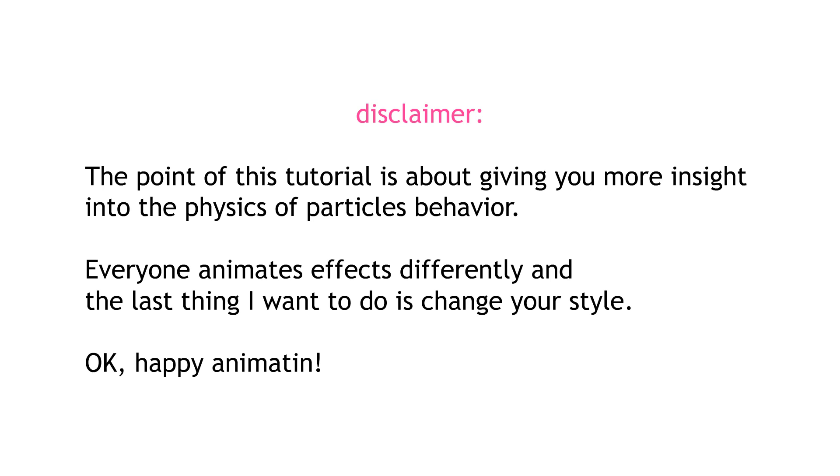This tutorial will be aimed at a beginner level because it doesn't really build off of previous knowledge, but I'm still gonna assume you know easing, etc.